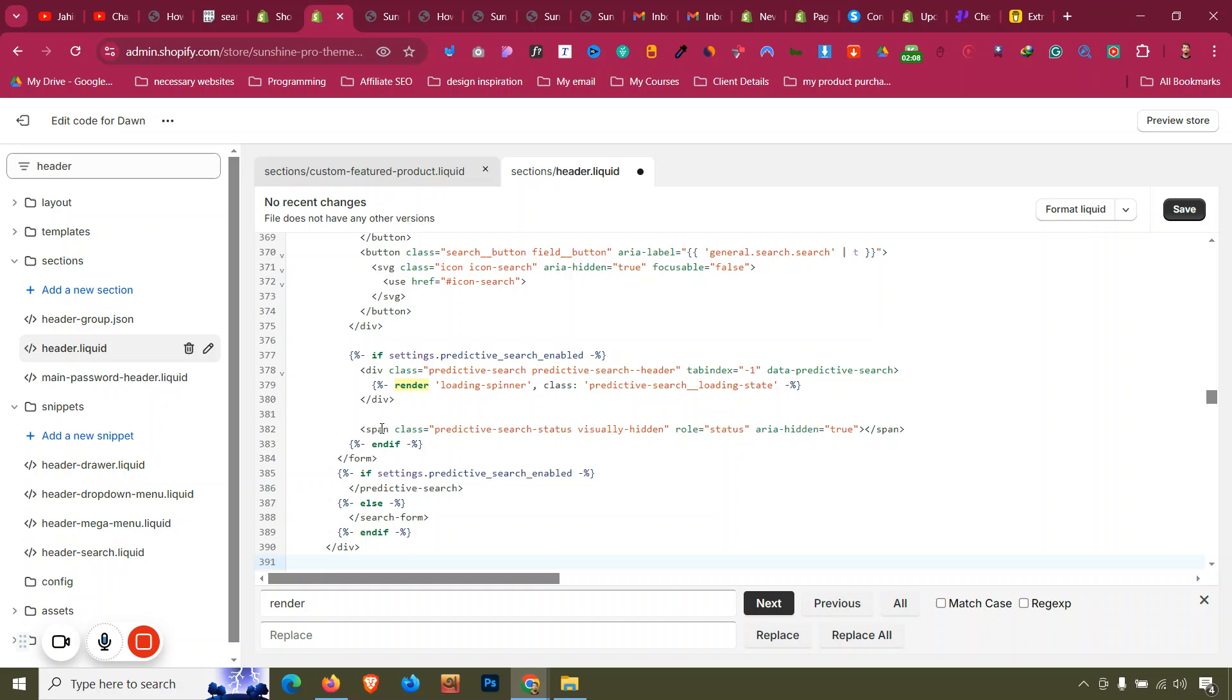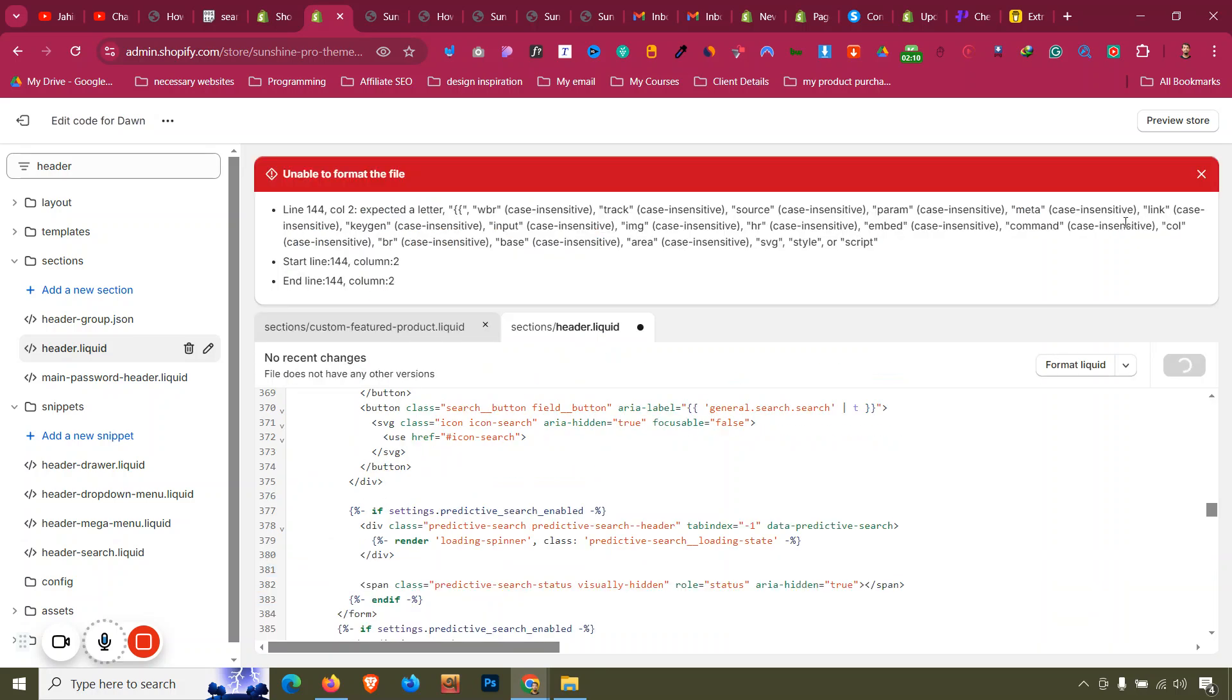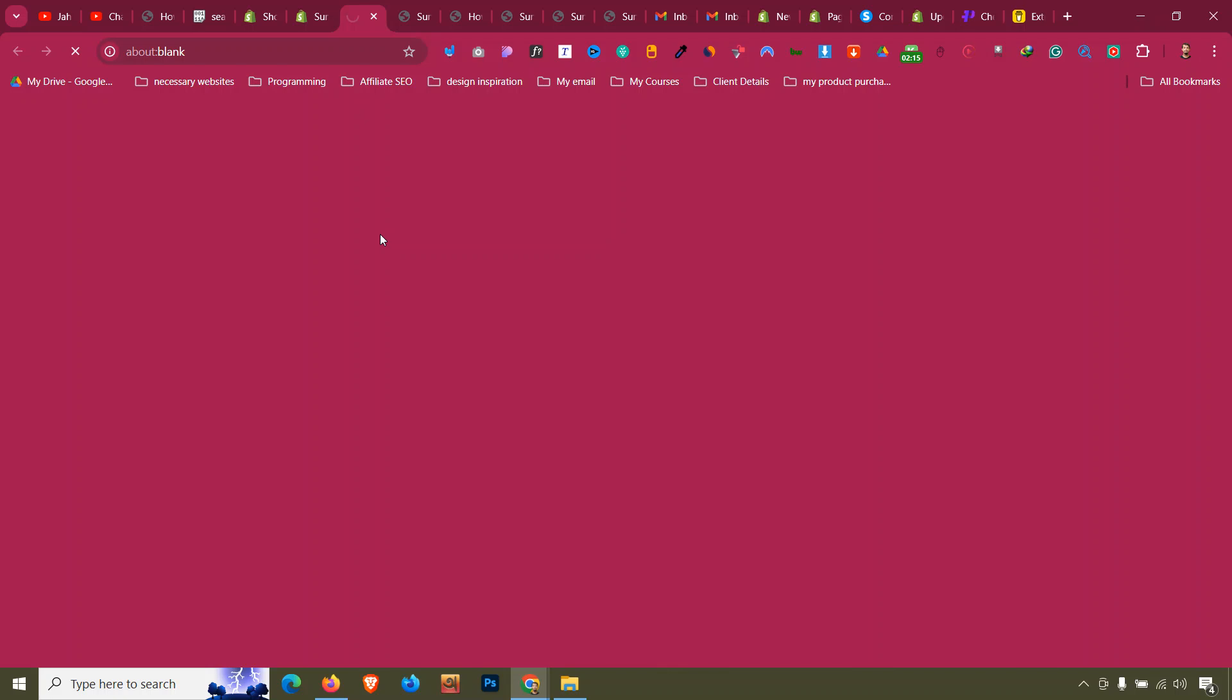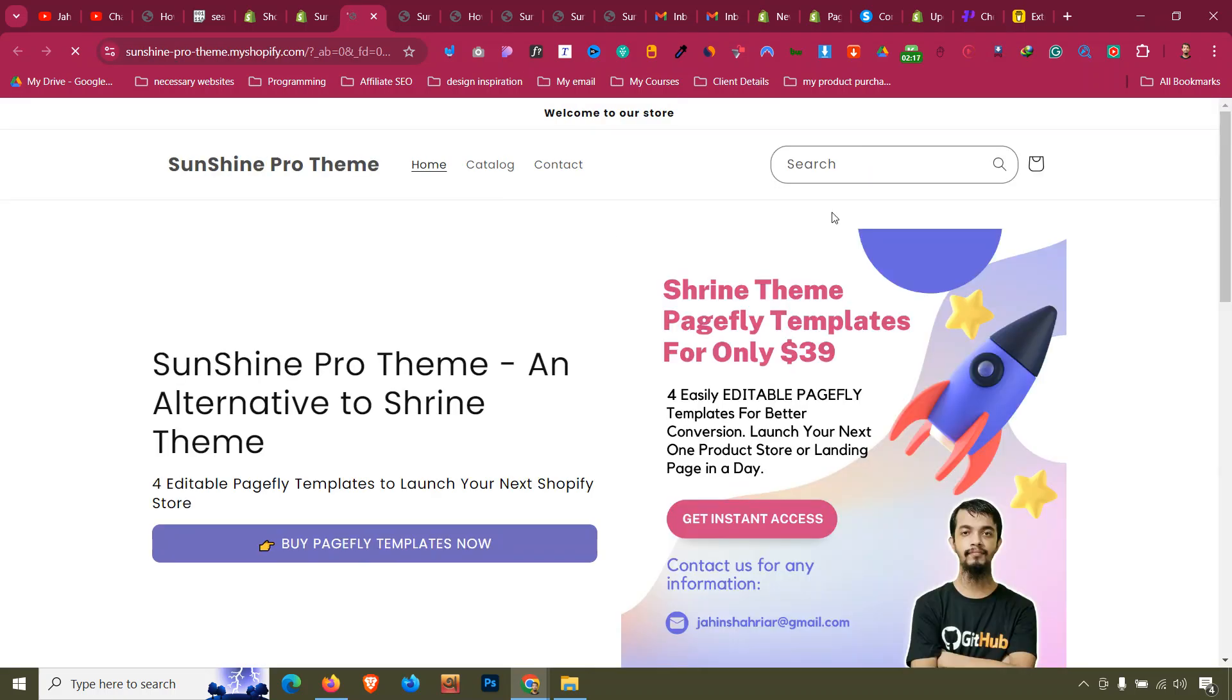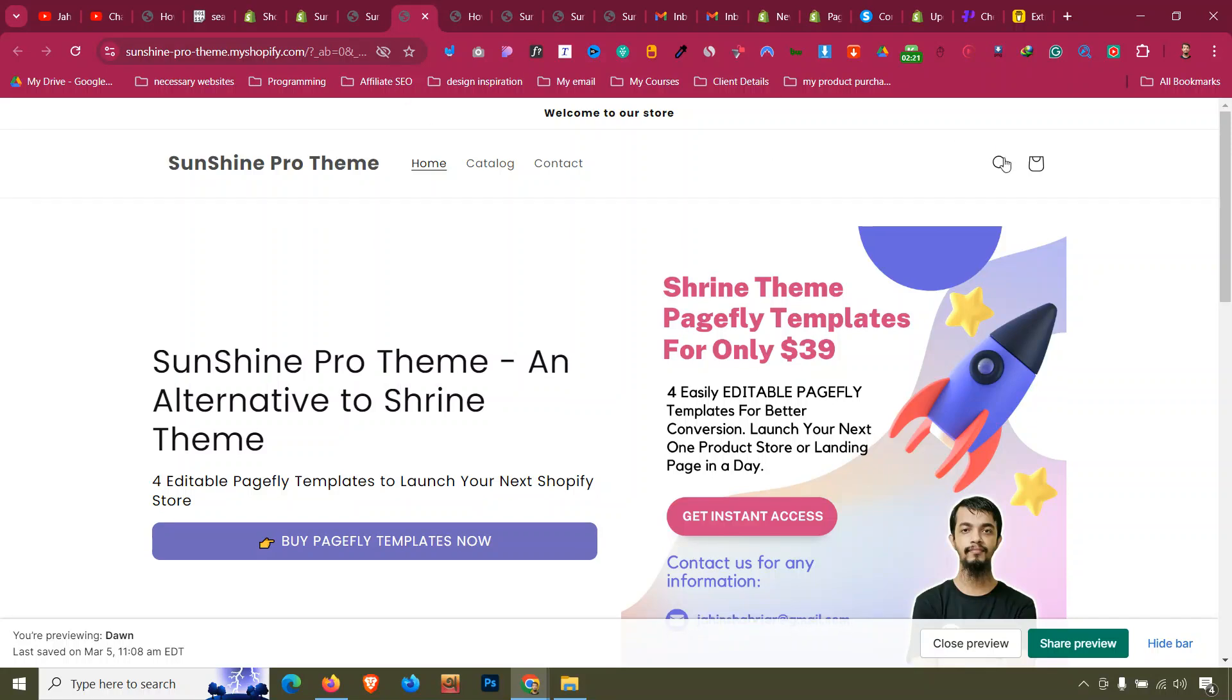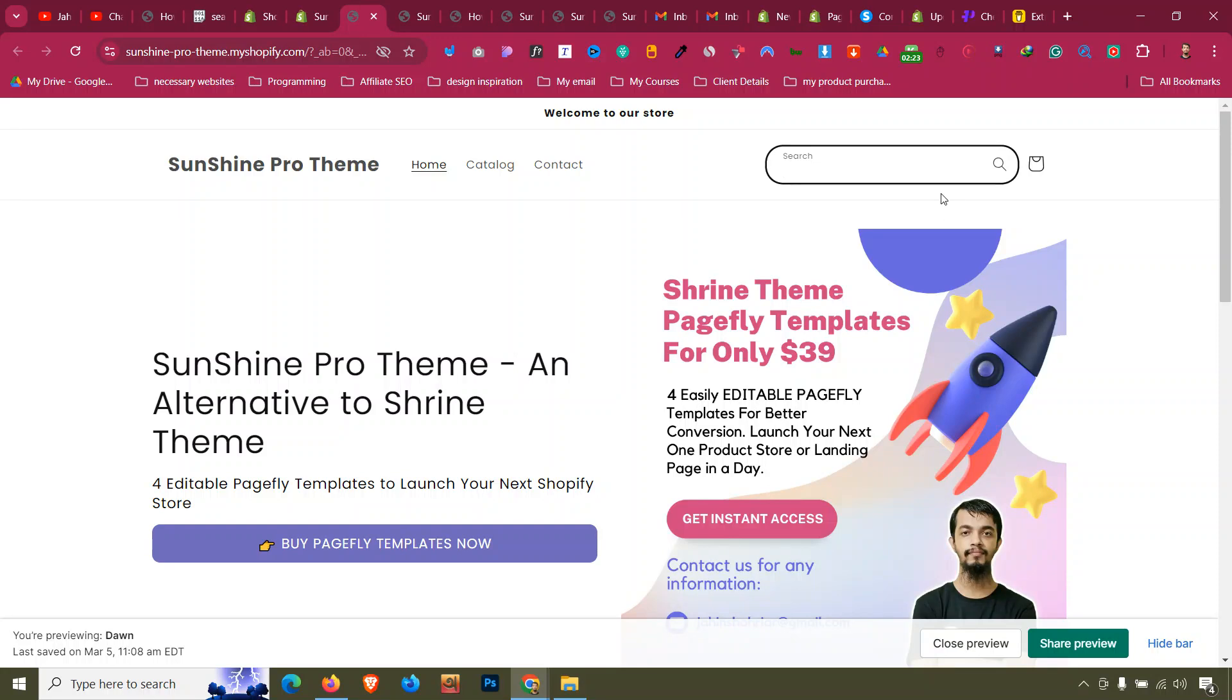Then click save. After that, I need to click on preview store. Now what you will see is that we have the search bar available. Before it was looking something like that, now it is looking like this. This is the way you can enable the open search bar in place of the search icon.